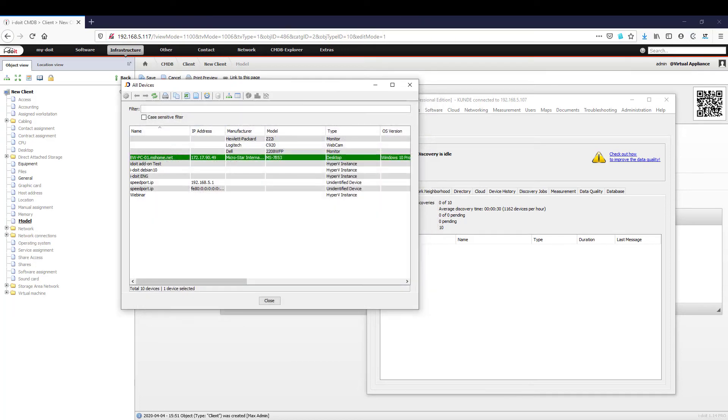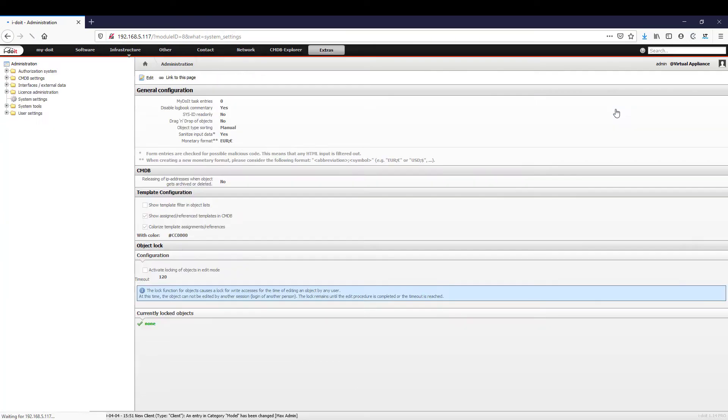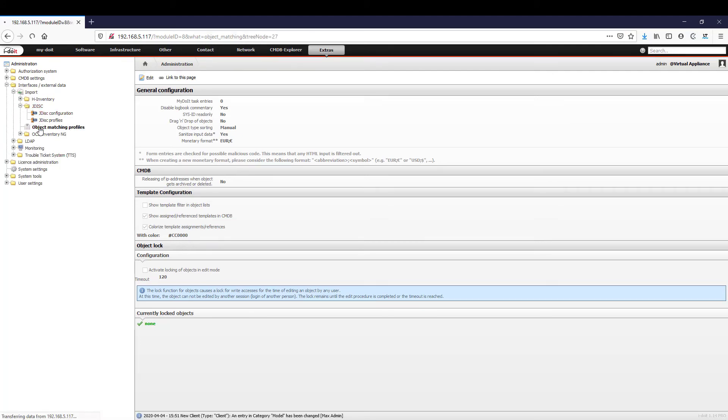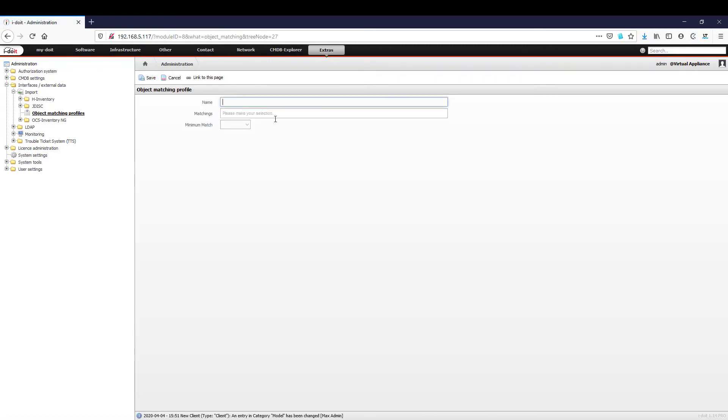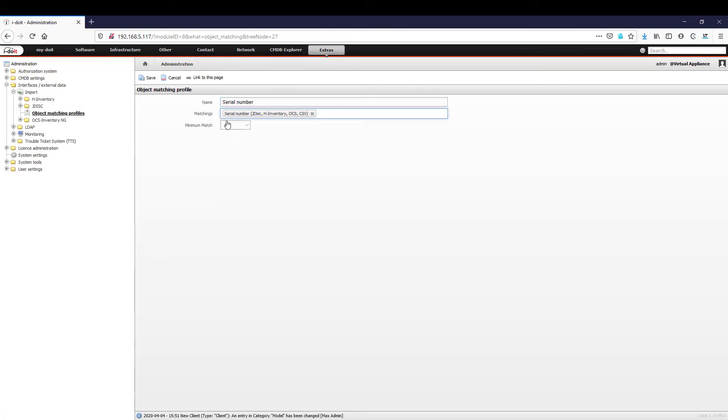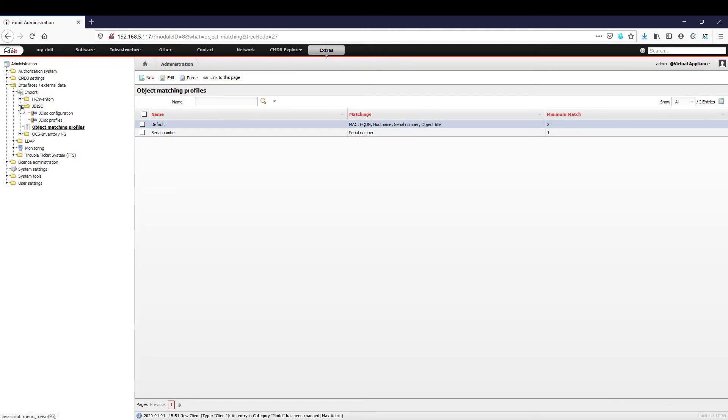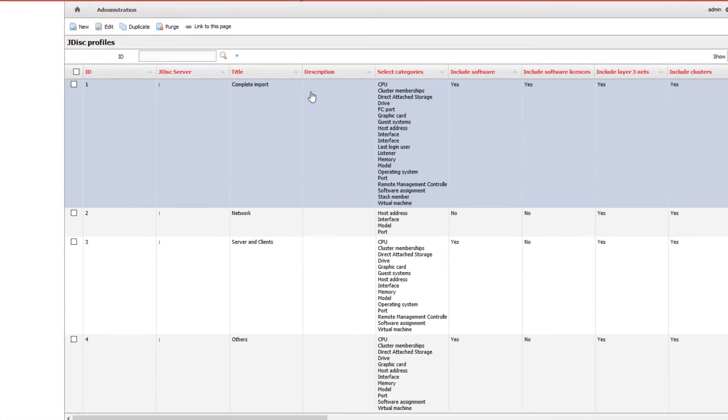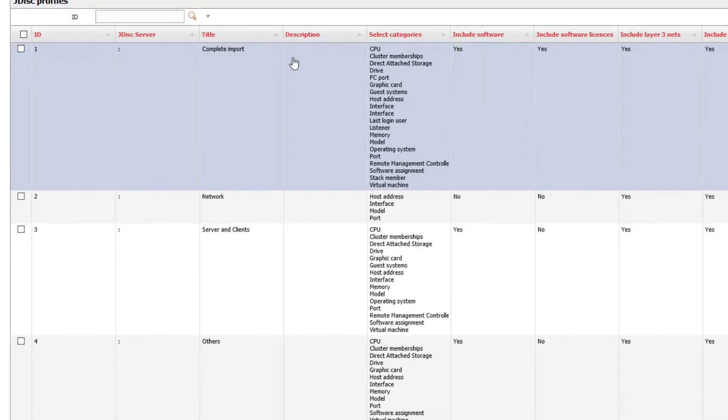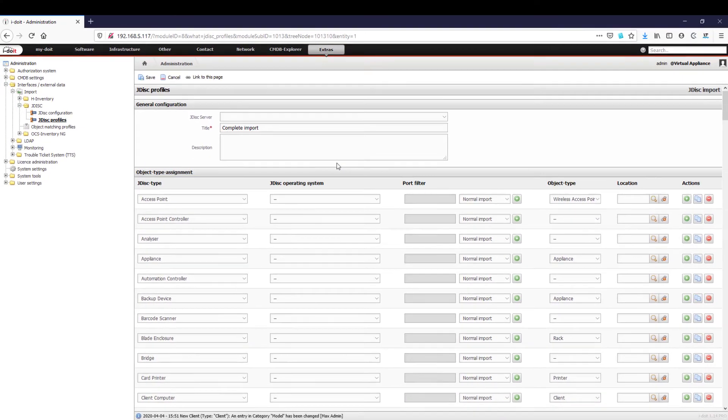As you can see the serial number of the device matches the client you just created in i-doit. To avoid creating a new device during import but instead complete the existing one with the information from JDisk, we have to create an object matching profile. Here we assign a suitable name for the profile and select serial number as the matching factor. In this way i-doit checks during import whether an object with the serial number already exists and then updates it. There are predefined profiles for different use cases.